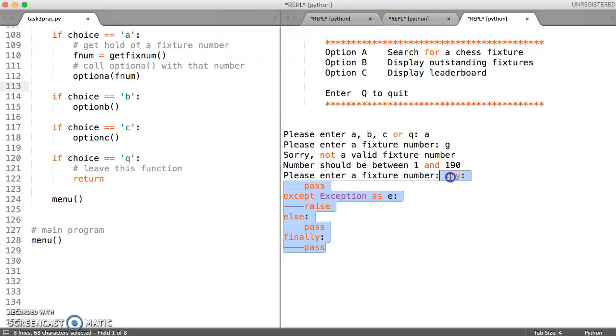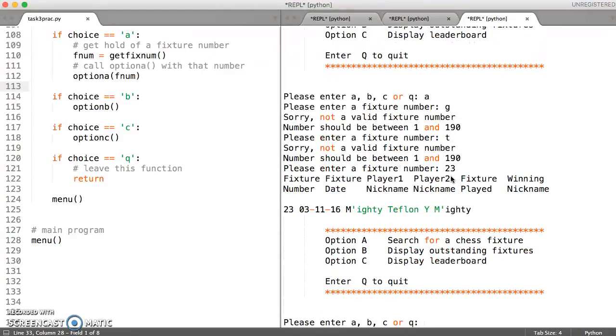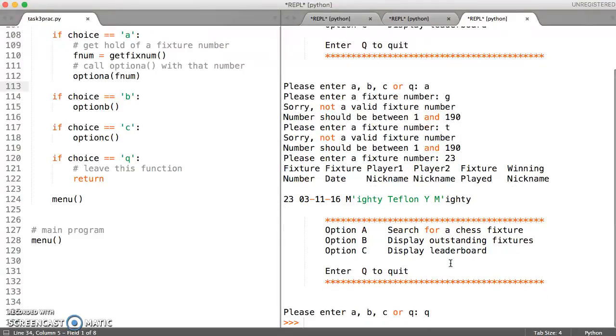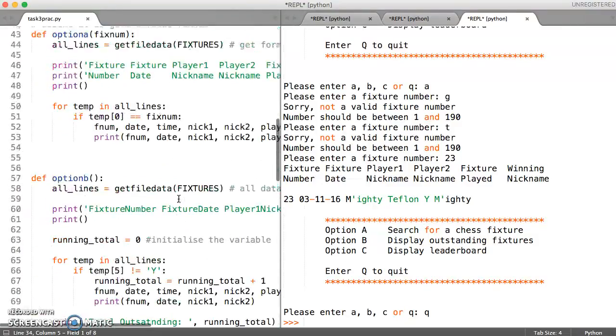And I really should turn this off for some of the items. And now try a valid fixture number. And off it goes and gets the information, displays it. And then the menu is called again. And if I quit the menu, it comes out of the program.